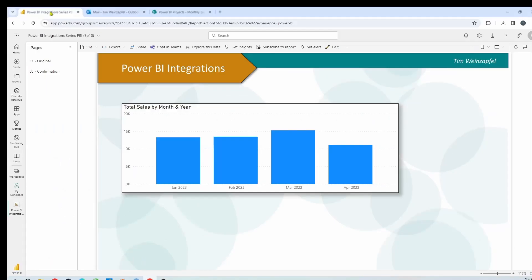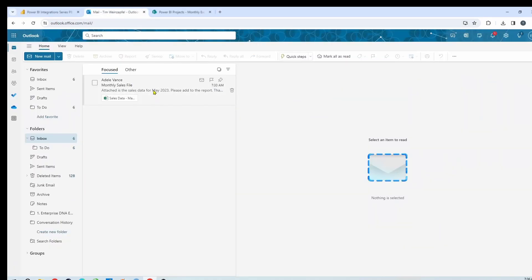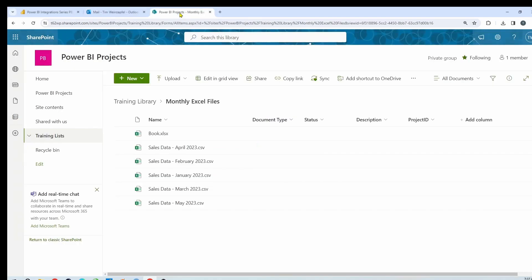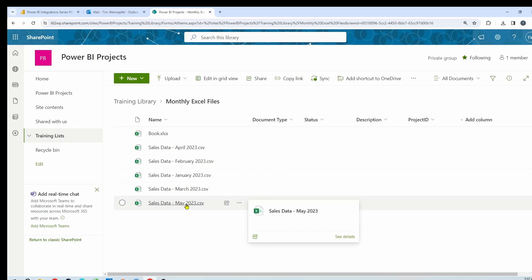Let me give an example of one of the most common things I see with Power BI reports and your data sources, especially when you are working with Excel or CSV files — you get the files via email. I've got a simple Power BI report showing sales by month and year, and you'll see the last one is April of 2023. In my email I just got one from a colleague sending me the sales data for May of 2023. What I would normally do is take this Excel file and save it to where I have all of my data sources — a simple SharePoint folder — and I've already saved the file here for May of 2023.